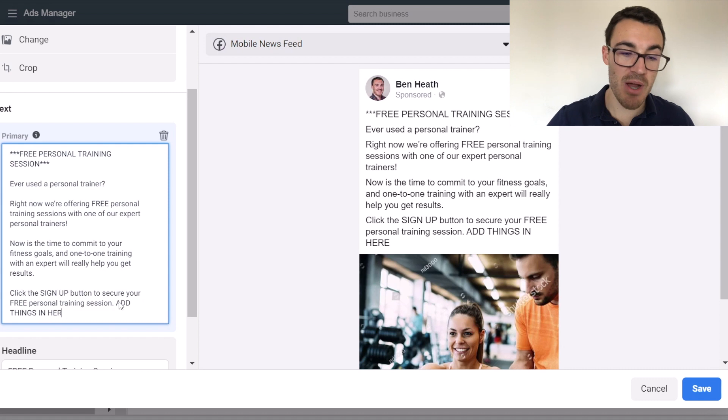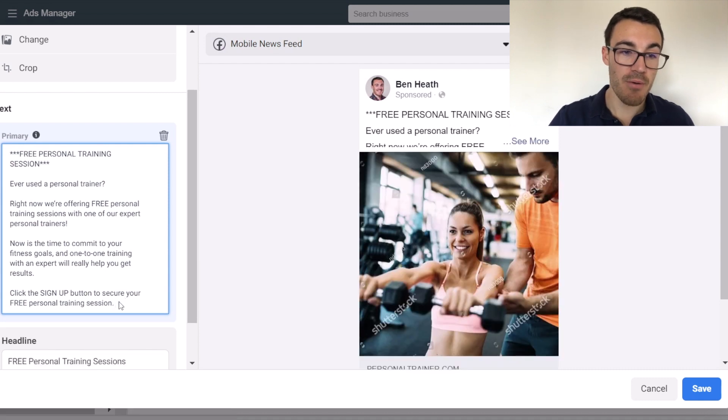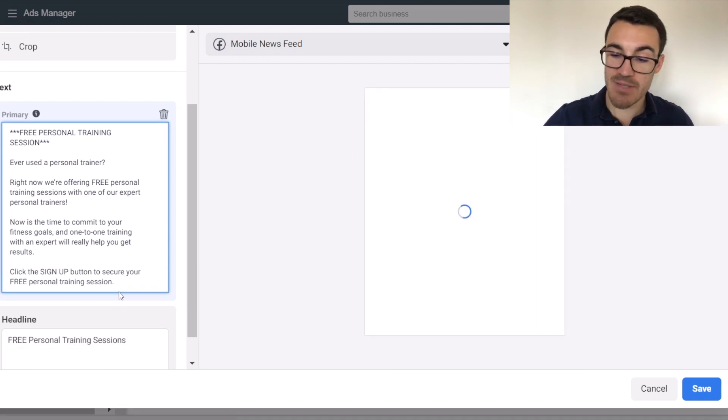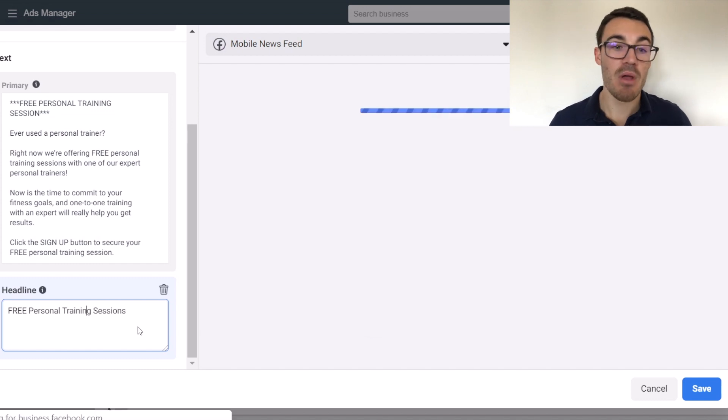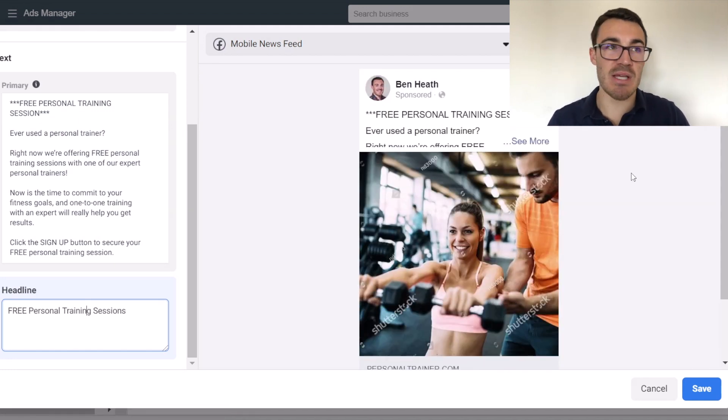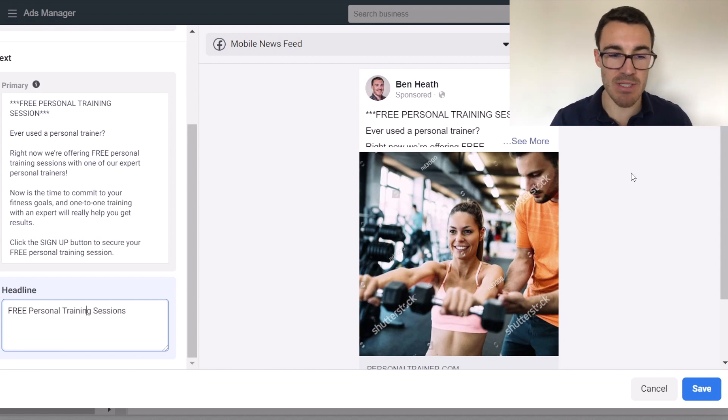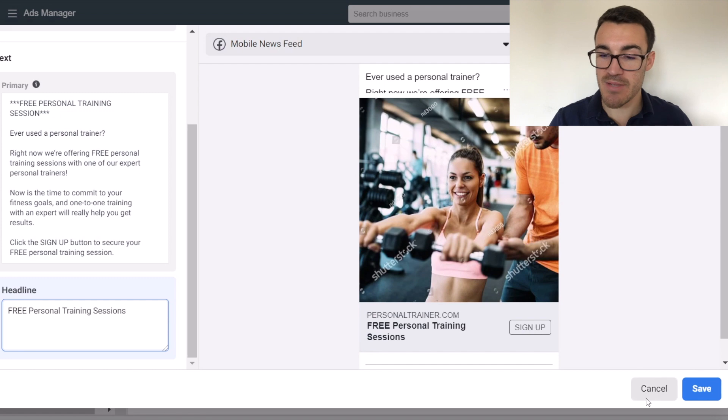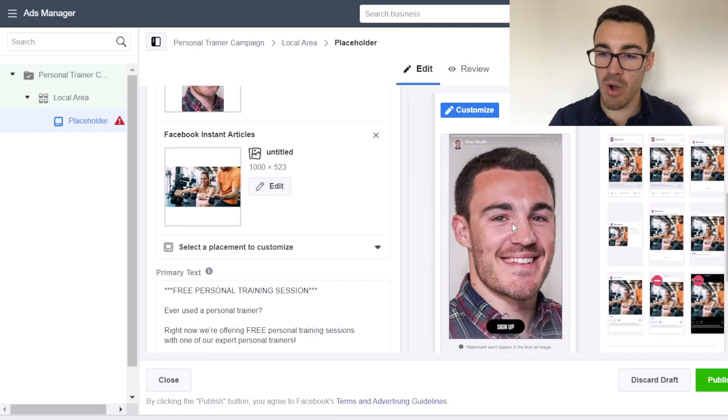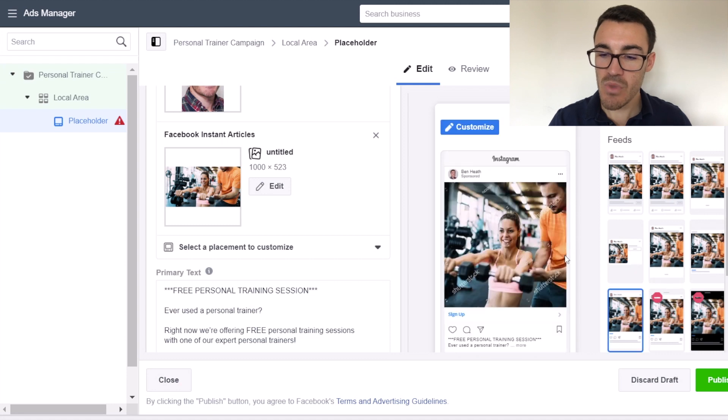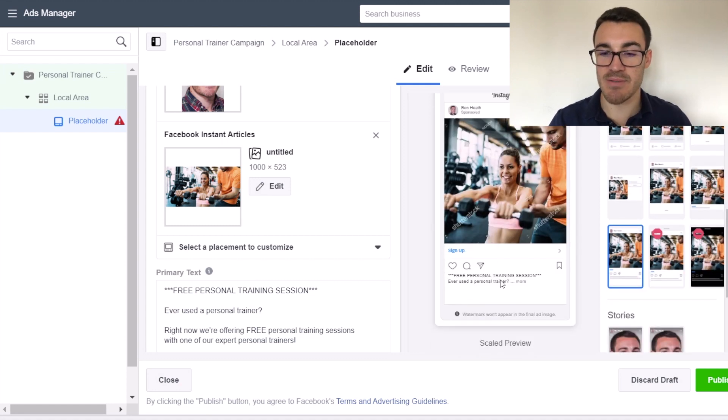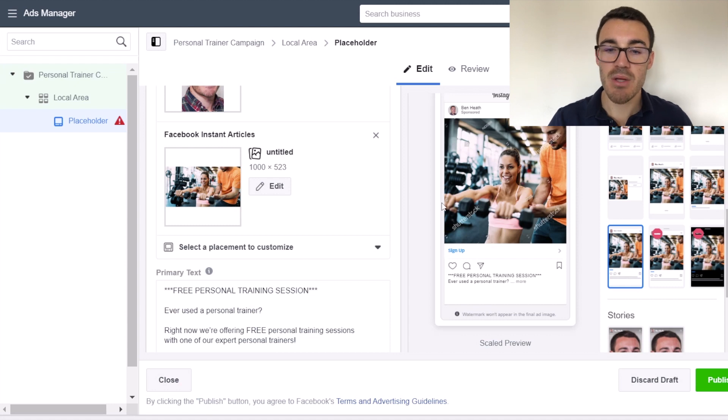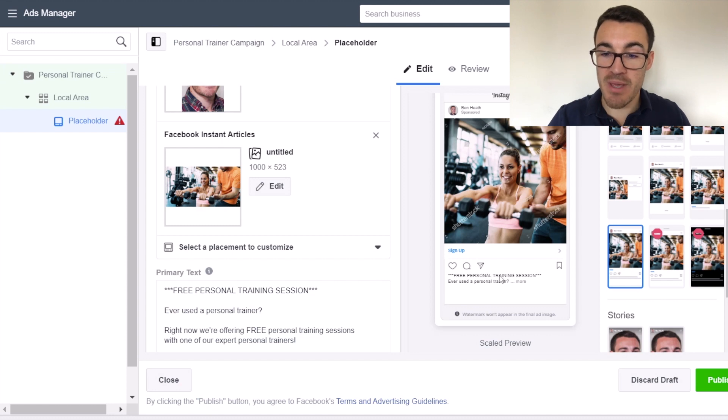So you can customize the copy, the primary text for different placement options, and you can do the same with the headline. So this might come into play. I would tend not to use this thinking, people on this placement want this copy and people in this placement want this copy. The way I would tend to use this is that, for example, on Instagram, on your Instagram feed, there's no primary text and your headline isn't visible.